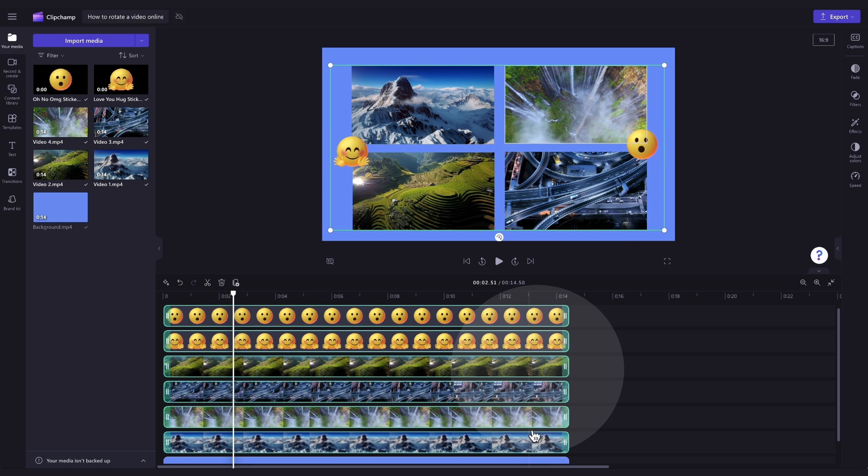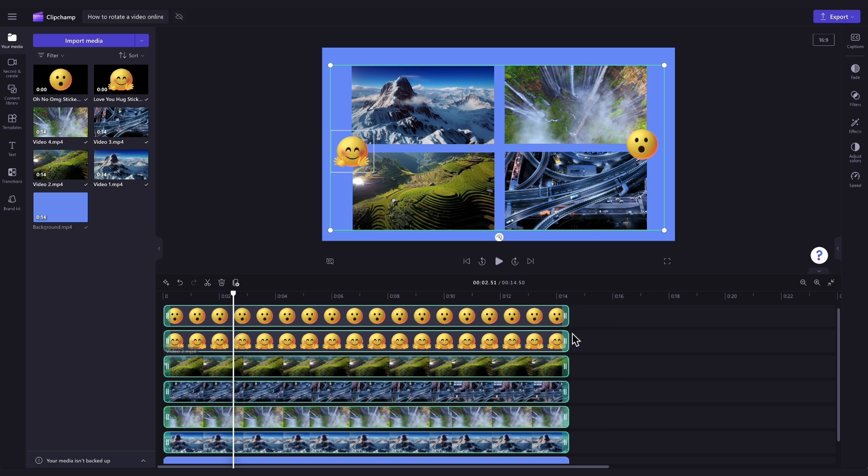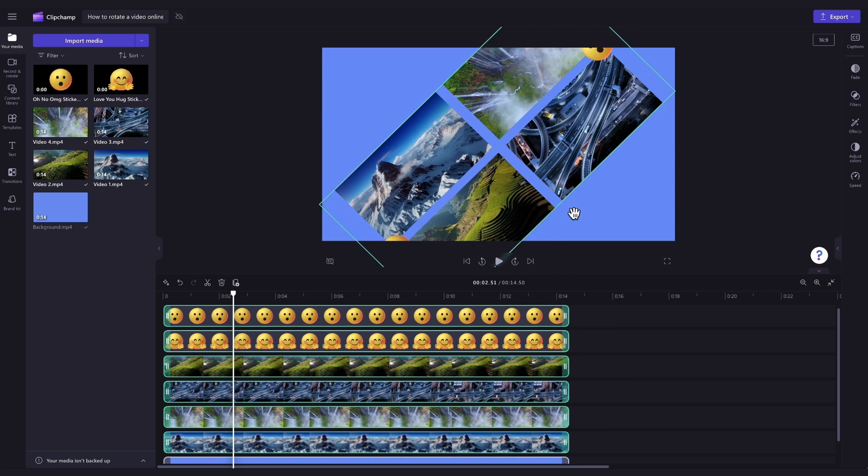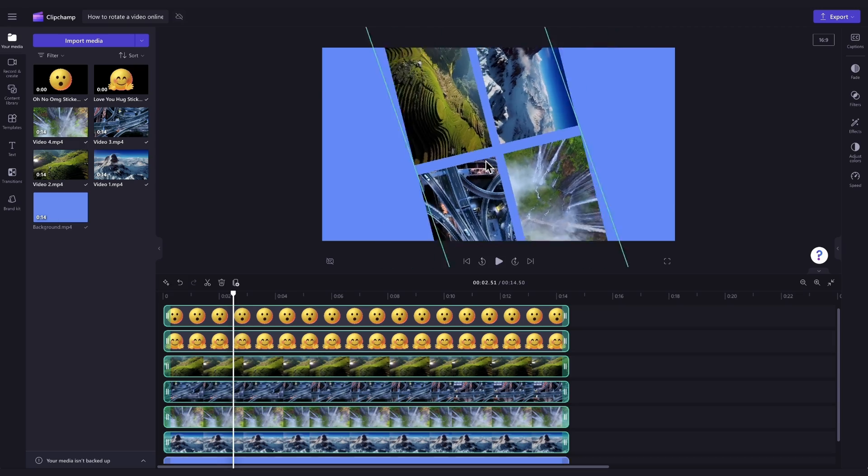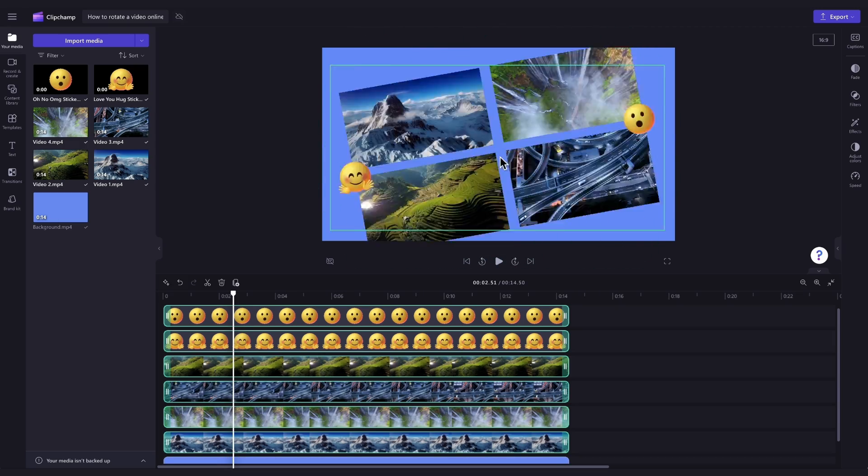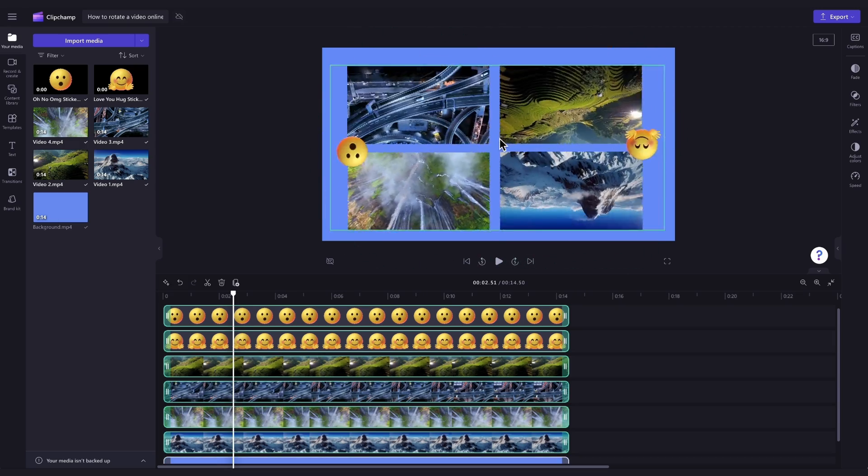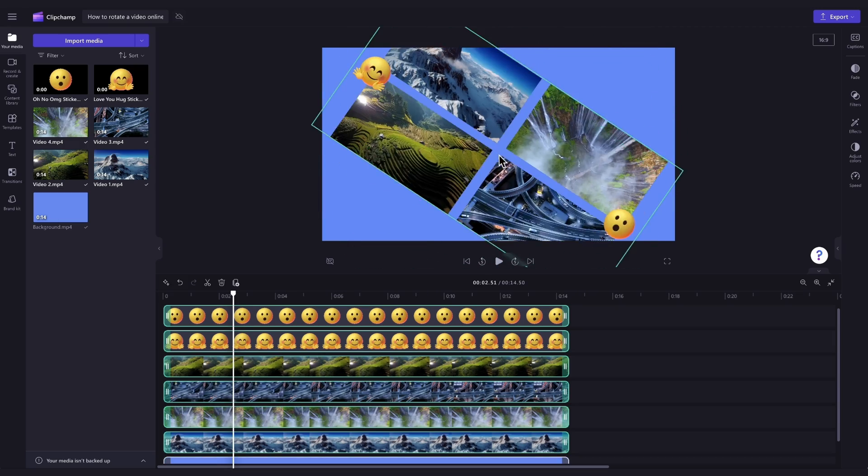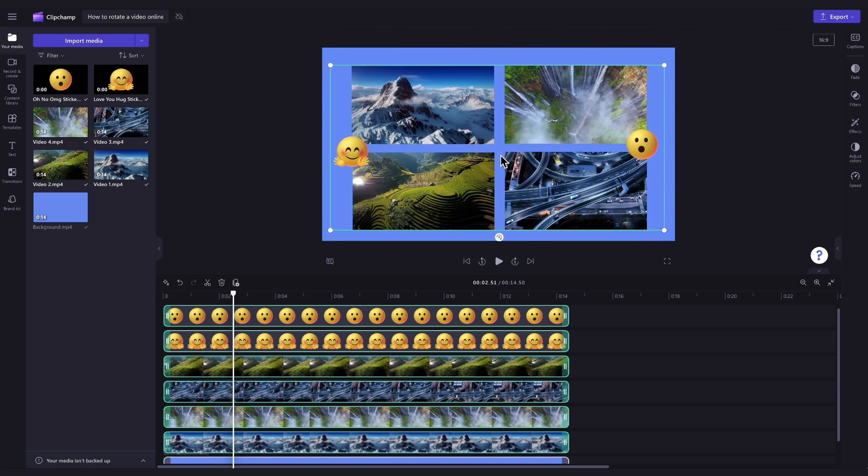Again, they'll highlight in green so that you know which ones you've selected. Now, just simply use the freehand rotate tool again to rotate all of your assets you've selected at the same time. And it's as simple as that.